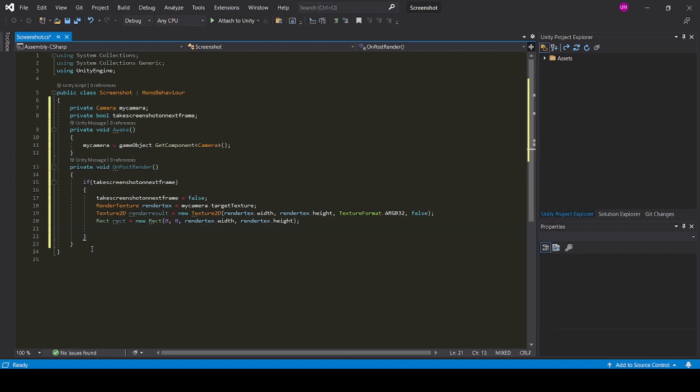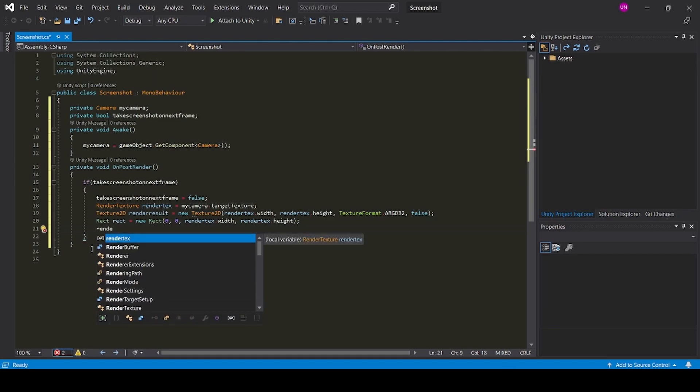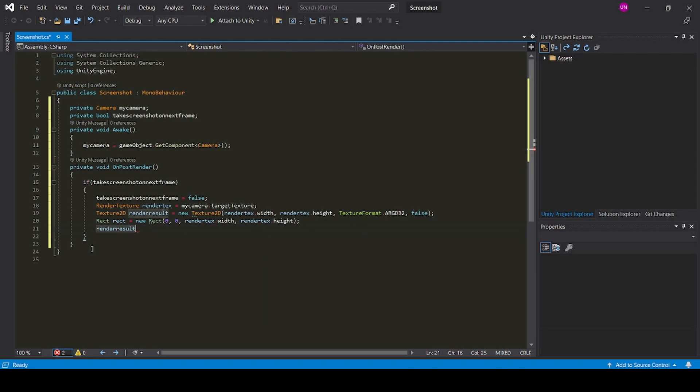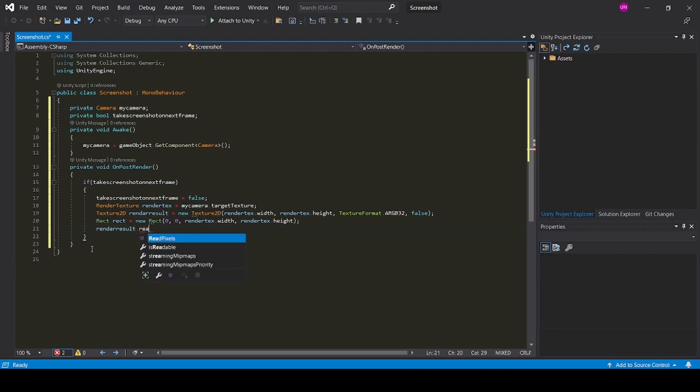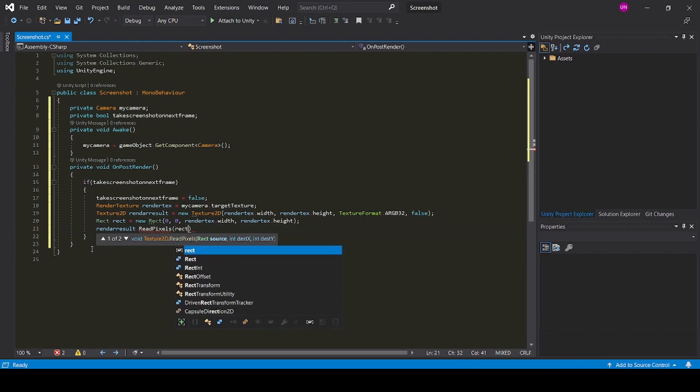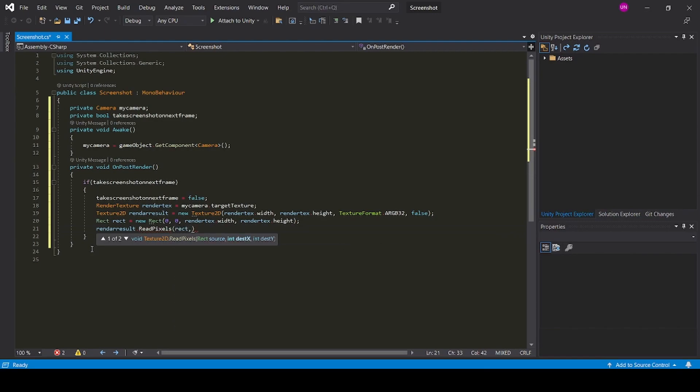Now we need to read the pixels of the render result: render result dot read pixels. Now we need to give the rect, so type rect, comma, 0, comma, 0.